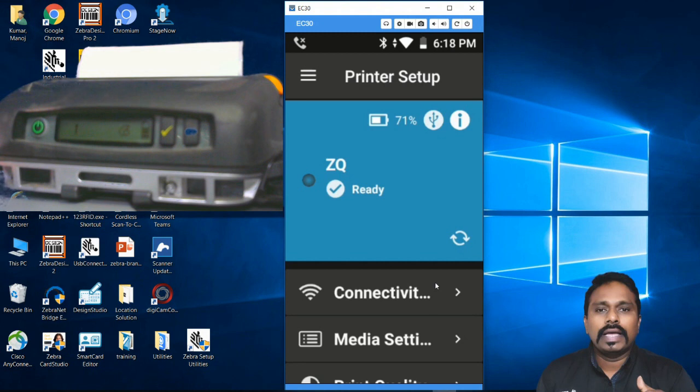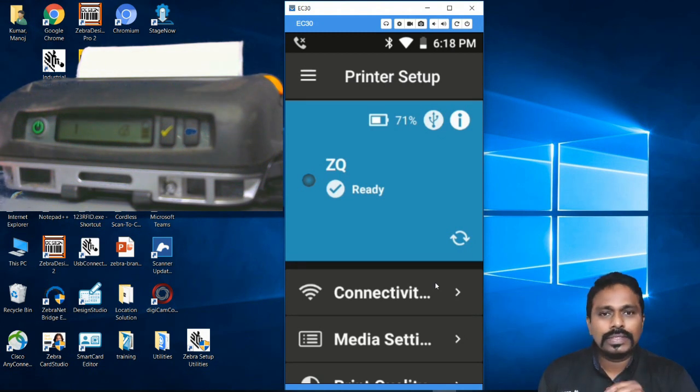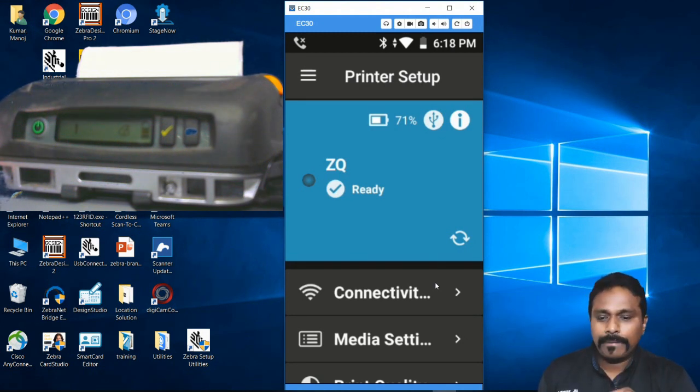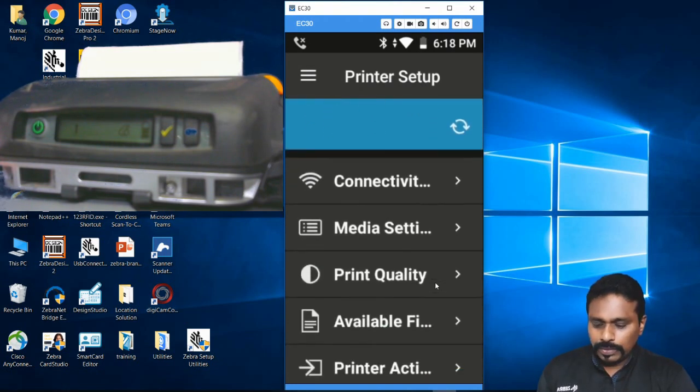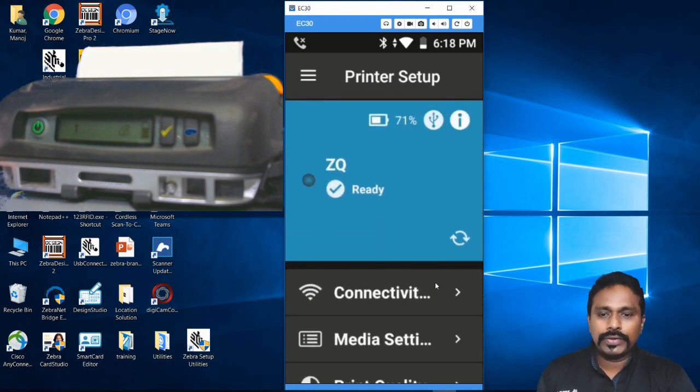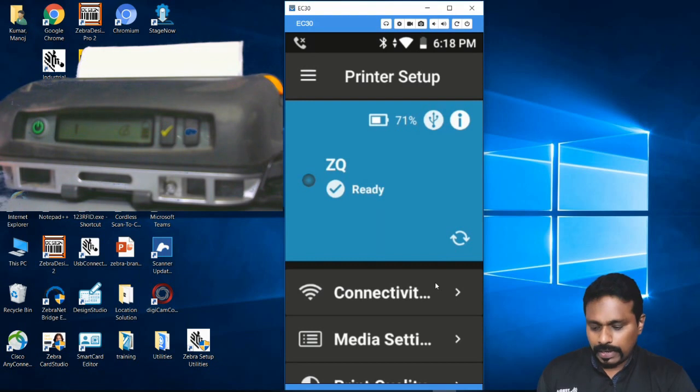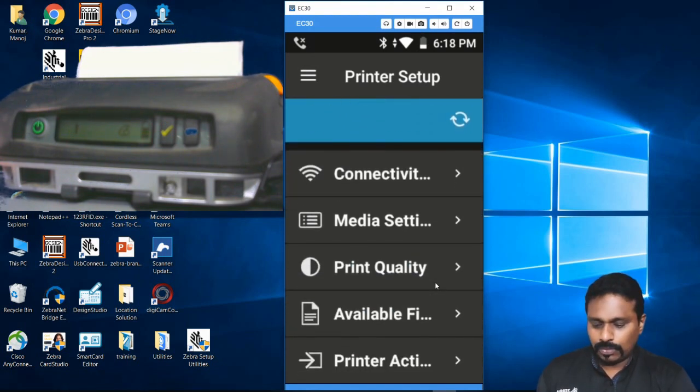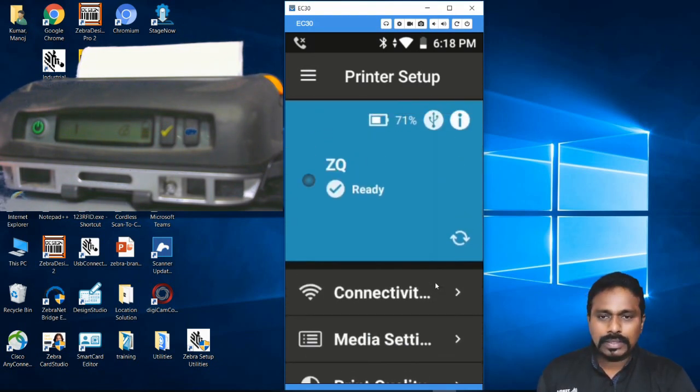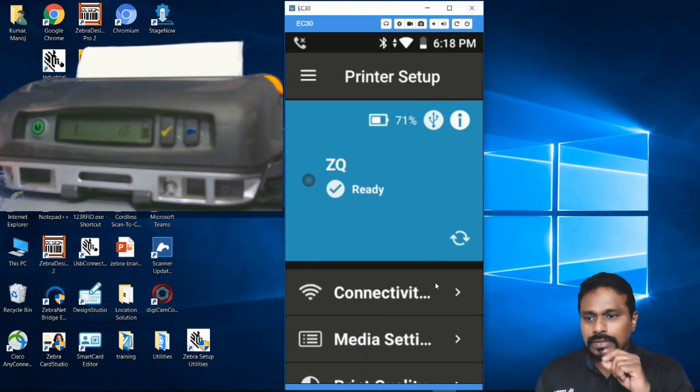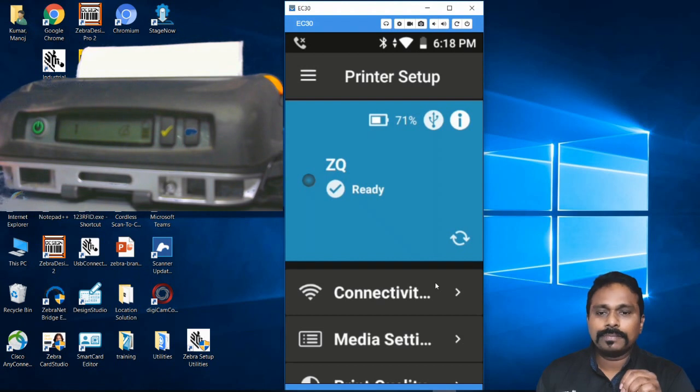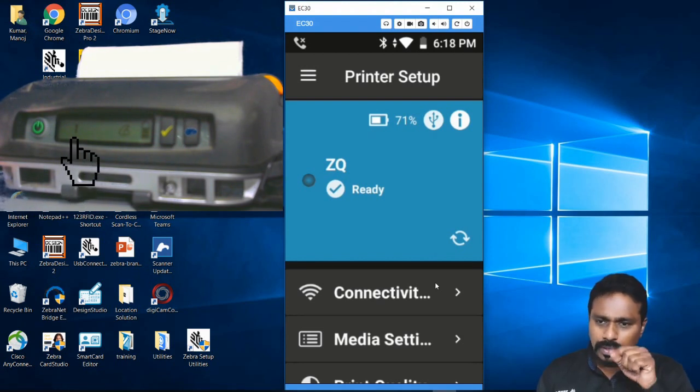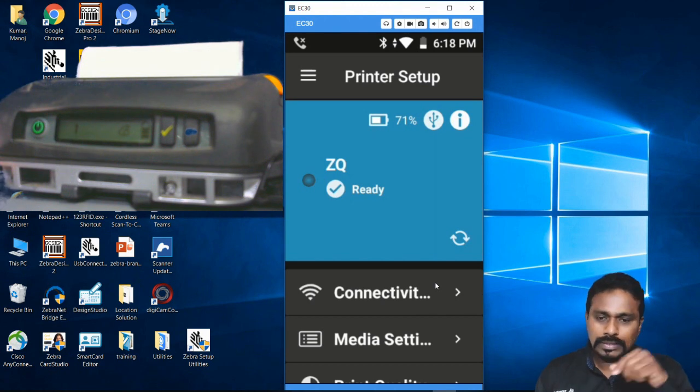Here it's displaying the printer's name as ZQ and its current ready status. Whatever the printer status is will be displayed on the device. As you can see, the printer right now is not connected to Wi-Fi - it's only showing a stick icon. Once we configure Wi-Fi you can see the signal strength on the LCD.